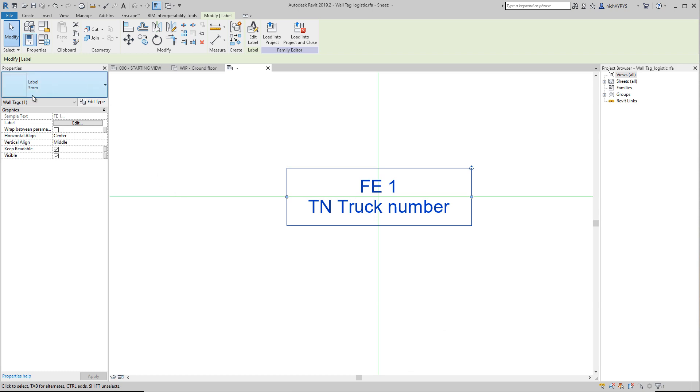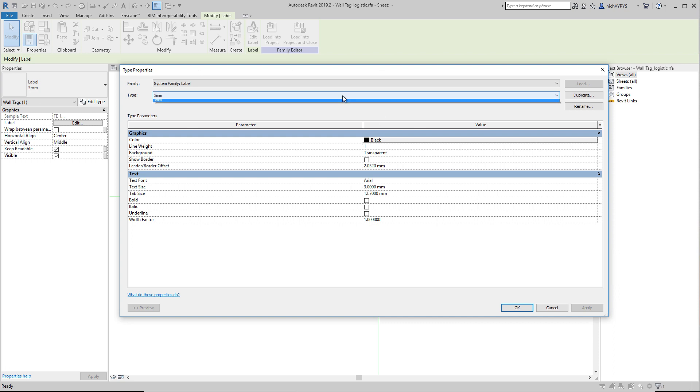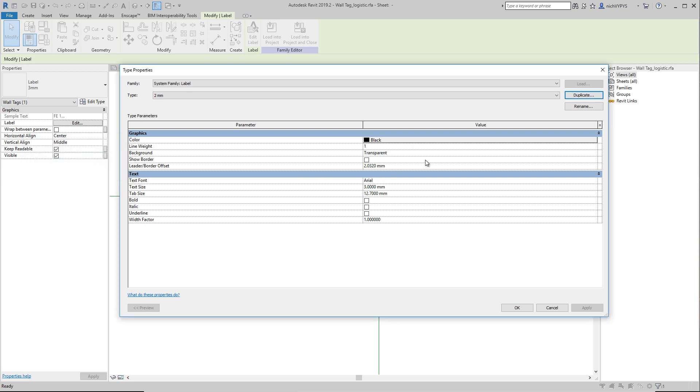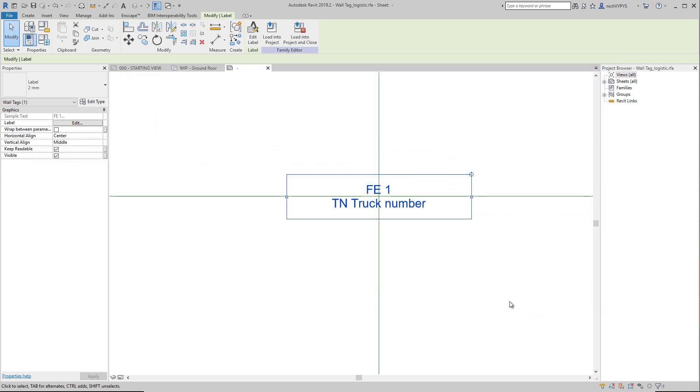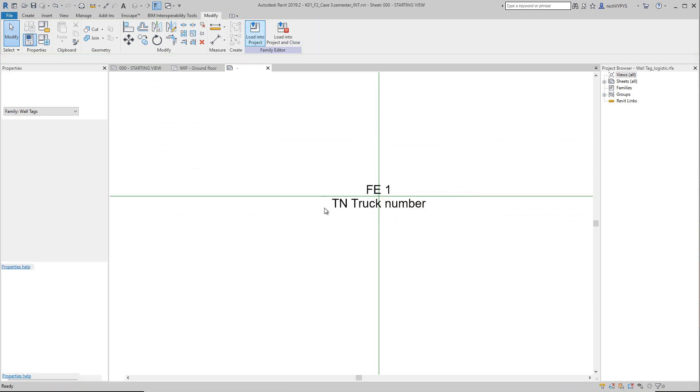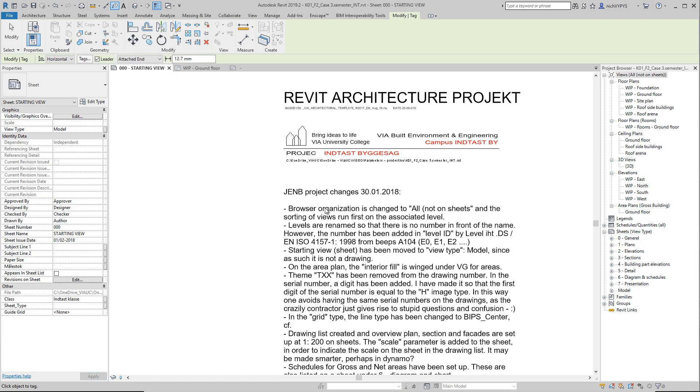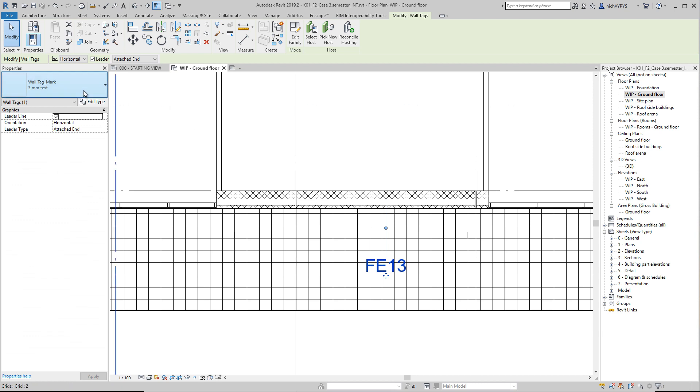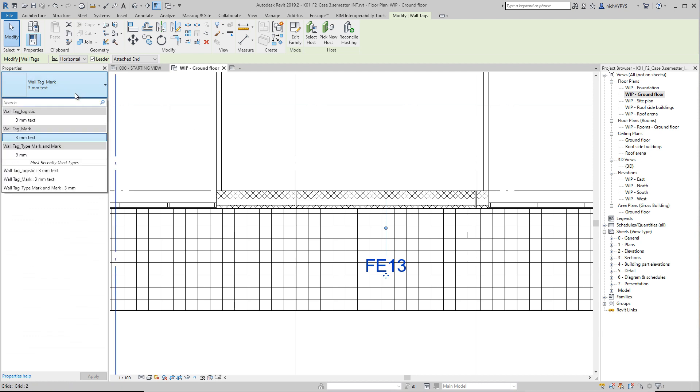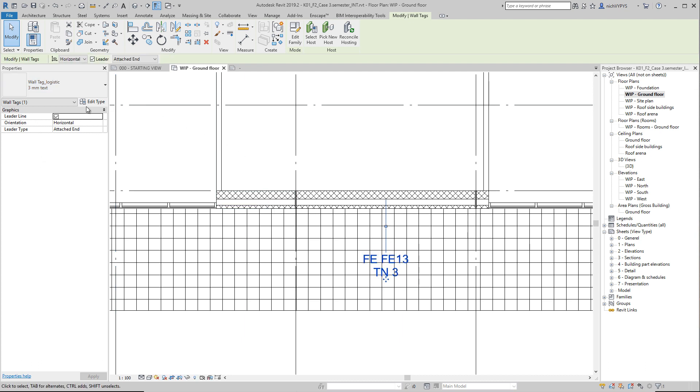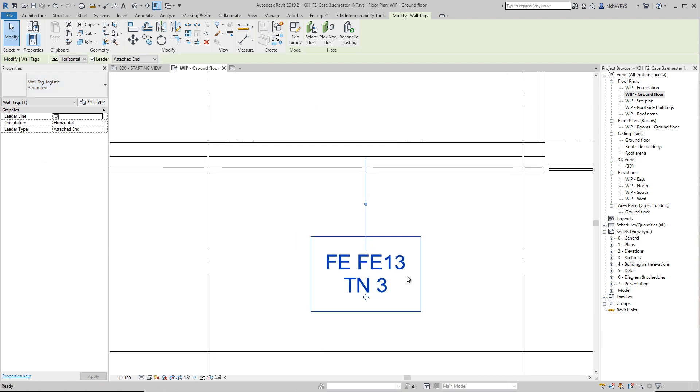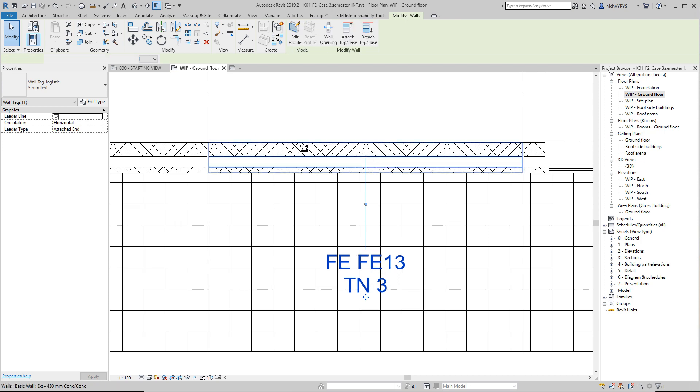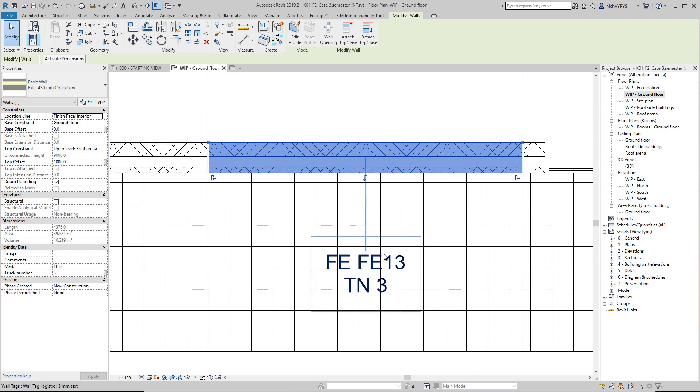The label is a three millimeter label, so I can change that by duplicating this to two millimeter. Like this. Save the tag. Load it into the project. Then we change this to logistic. I didn't name that, but I guess you get the point here. So now we have double information here.